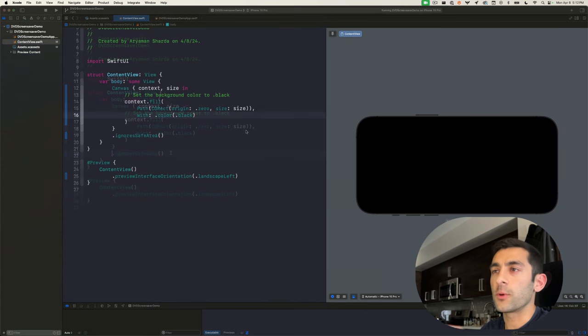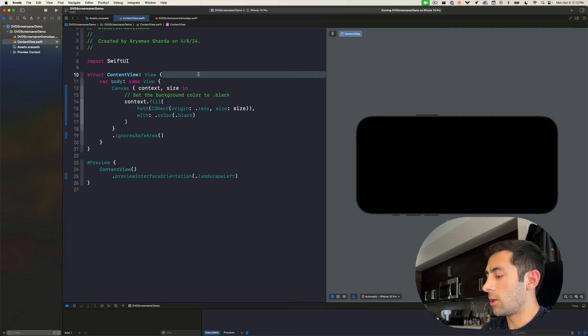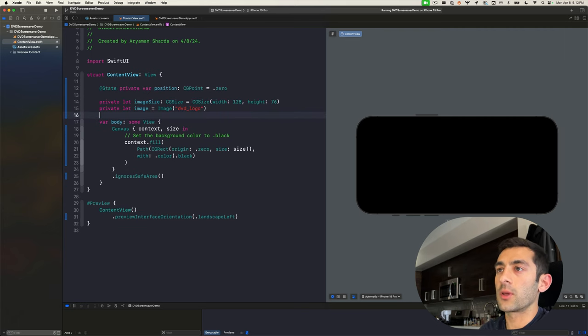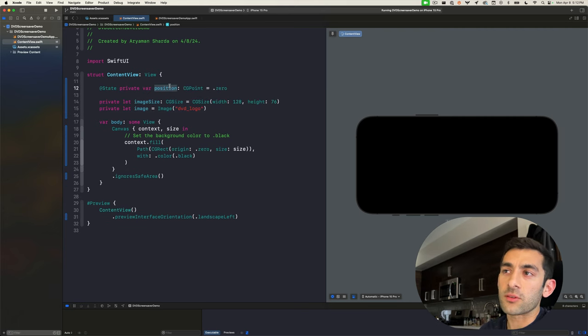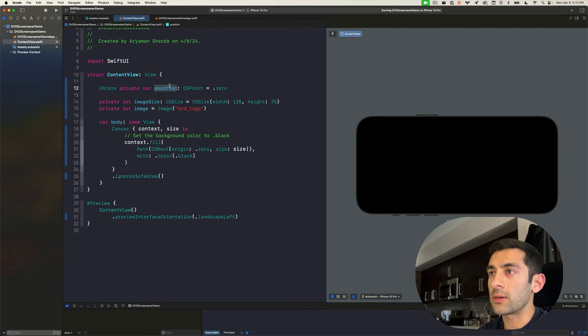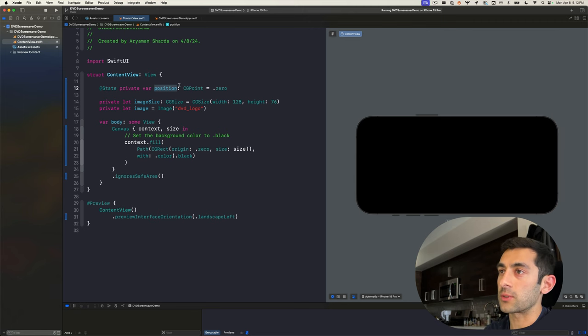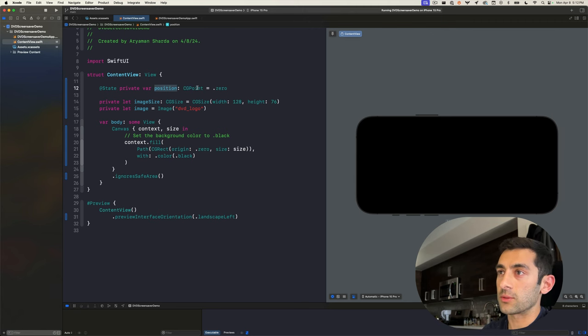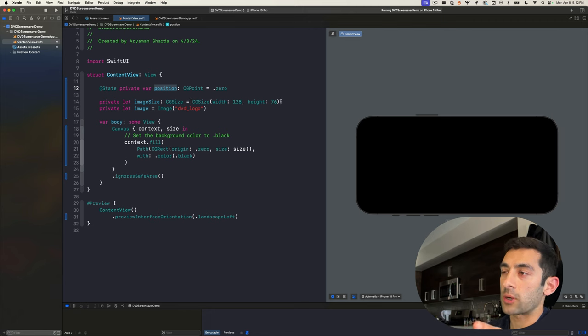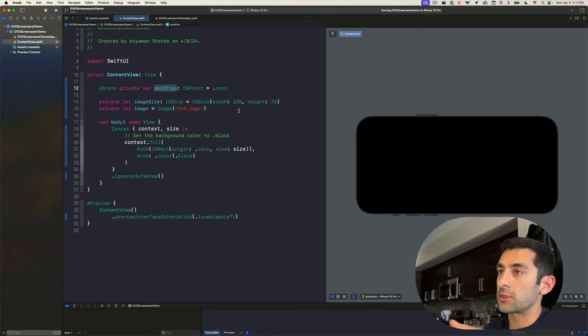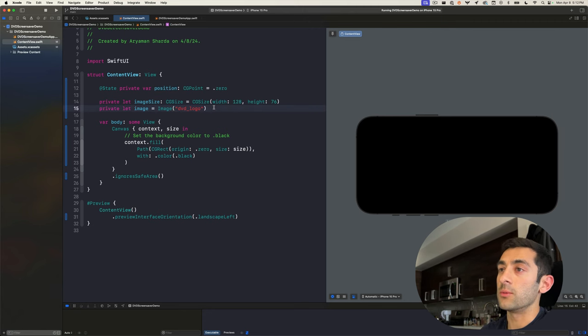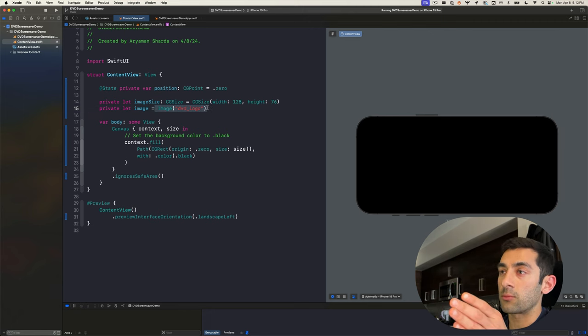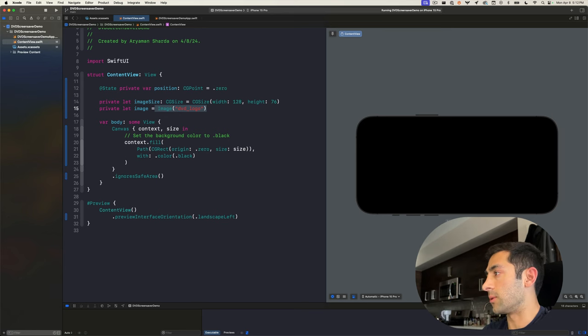At this point, there's a few other pieces of information that we know. We know that this experience is going to come down to moving the image's position around the screen. So let's create a variable to store that information. We also know the size of the image, which we can grab from the PNG file itself. So we'll create a variable to store that information. And of course, we need to load the image as well. So let's create a variable that preloads the DVD logo image.